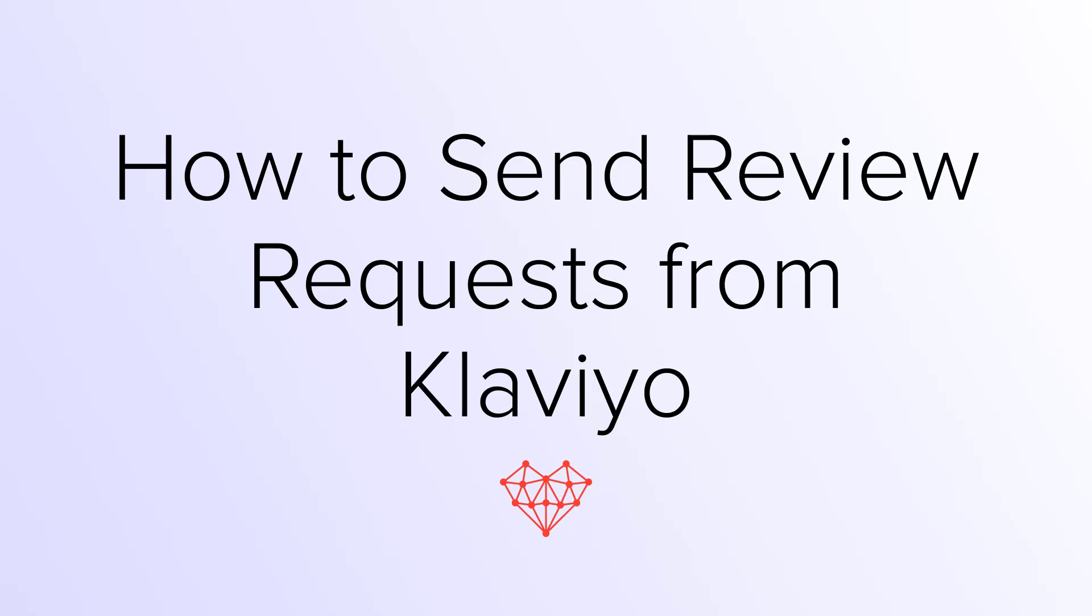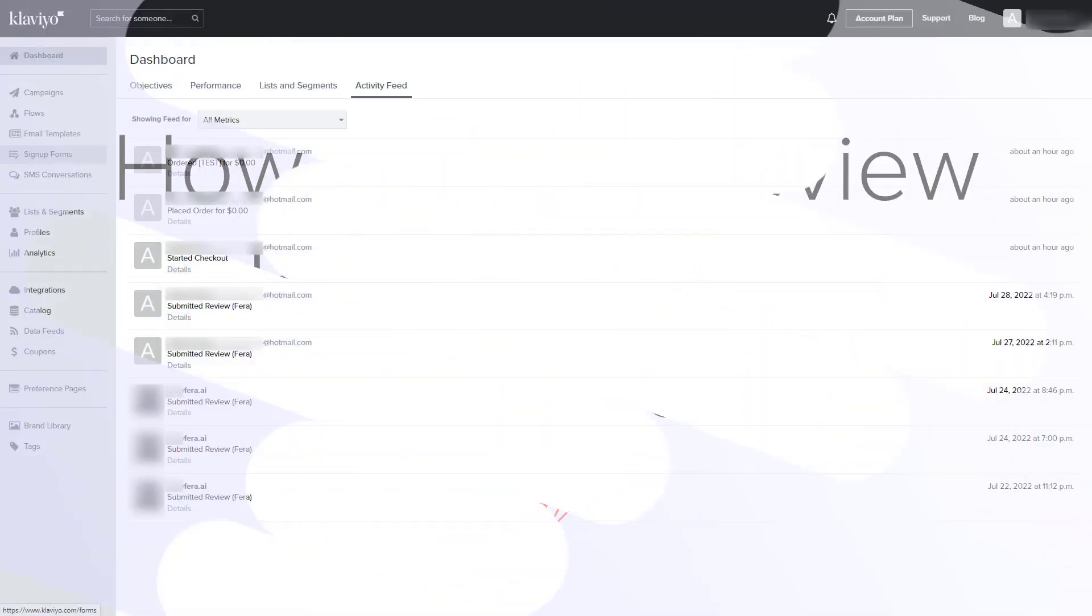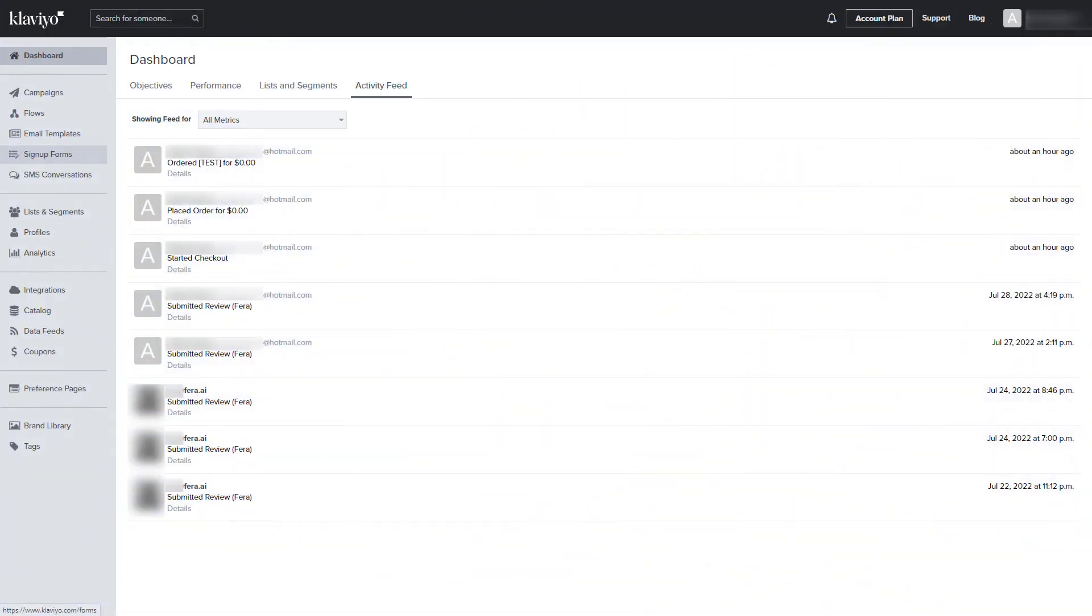With the Farah and Klaviyo integration, you can send review requests from Klaviyo. In order to send a review request, you need to create a post-purchase review request flow.